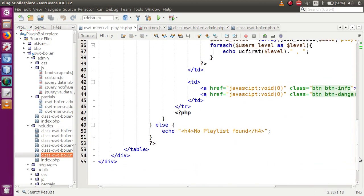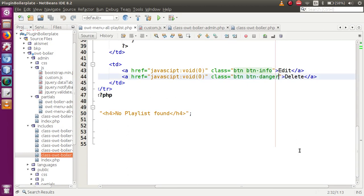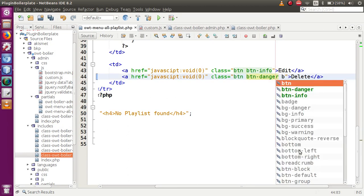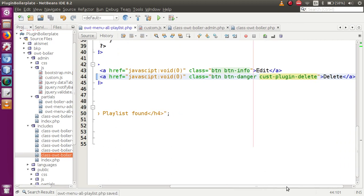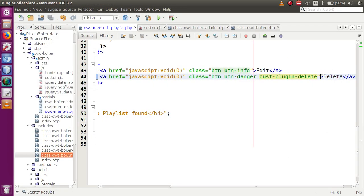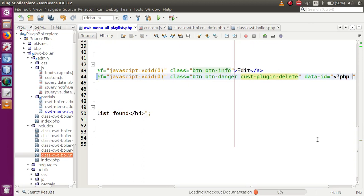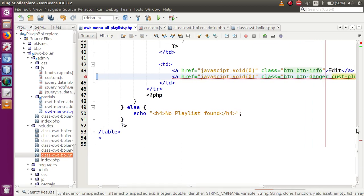Scroll down to the delete button and add a class called 'custom-plugin-delete'. We also need a data attribute with this button, because when someone clicks it we need to detect which row the user clicked. So let's add another attribute called 'data-id'.